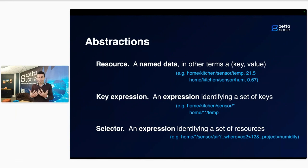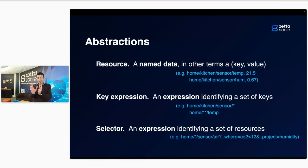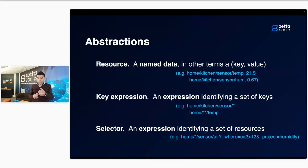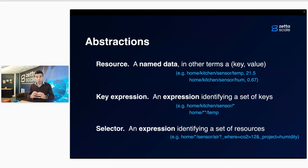And then we have a selector. A selector is the combination of a key expression and a series of predicates. The key selector decides the set of resources targeted, and the predicates further filter — using compositional logic — which elements among those satisfying the key expression belong to this selector. This is useful because you can express traditional queries, projection, temporal queries, and so on.